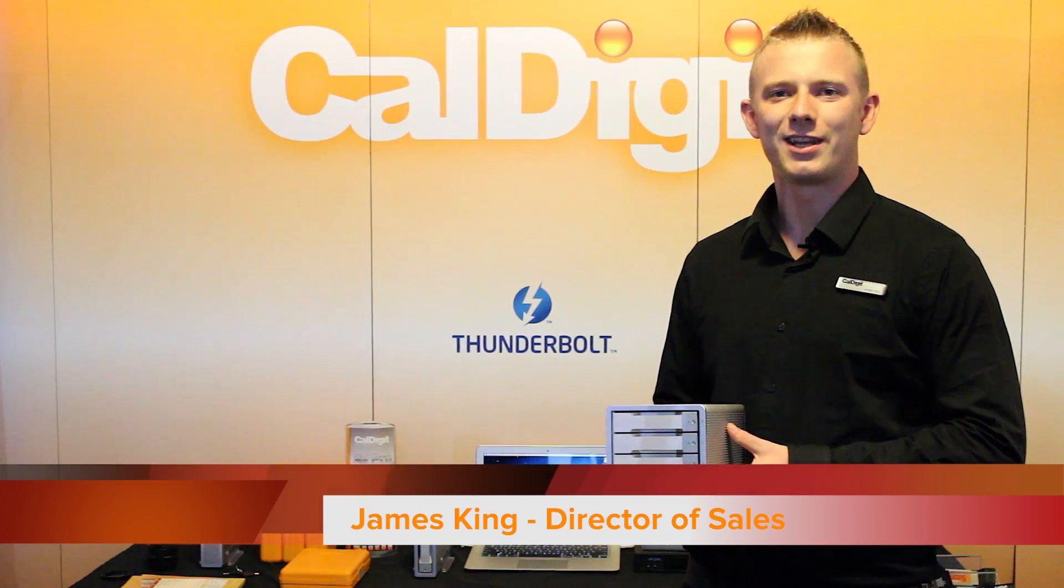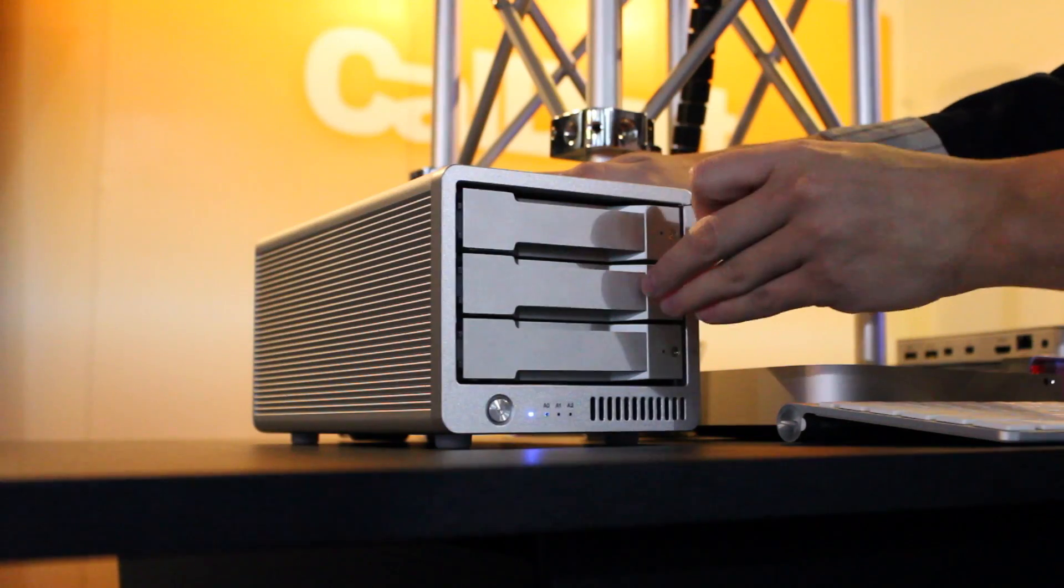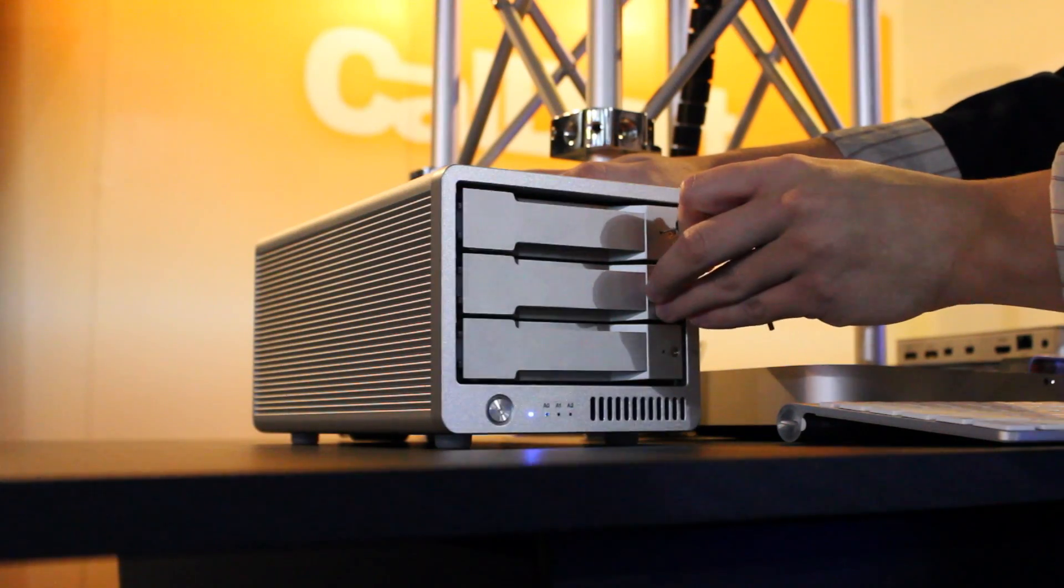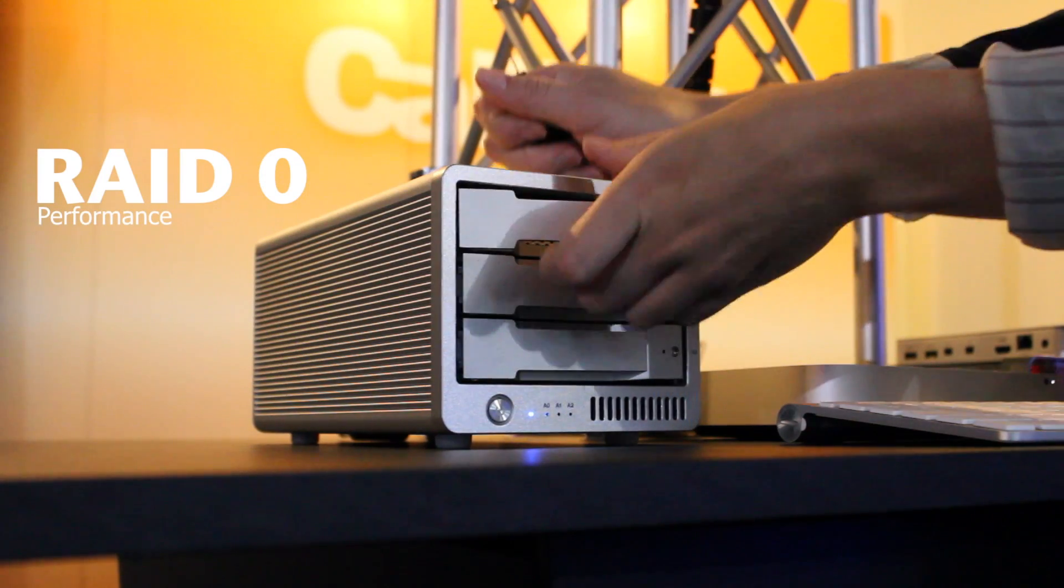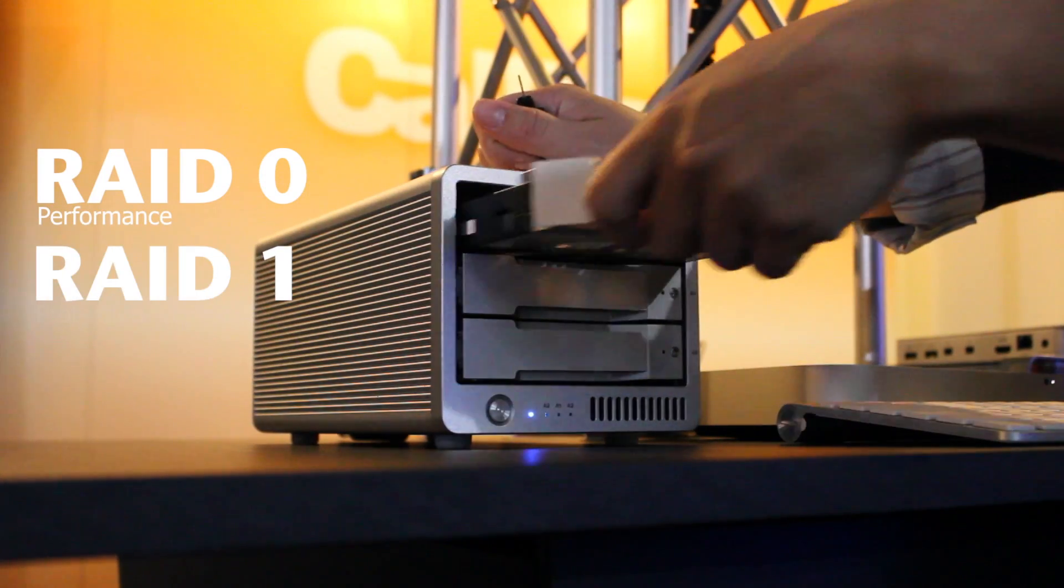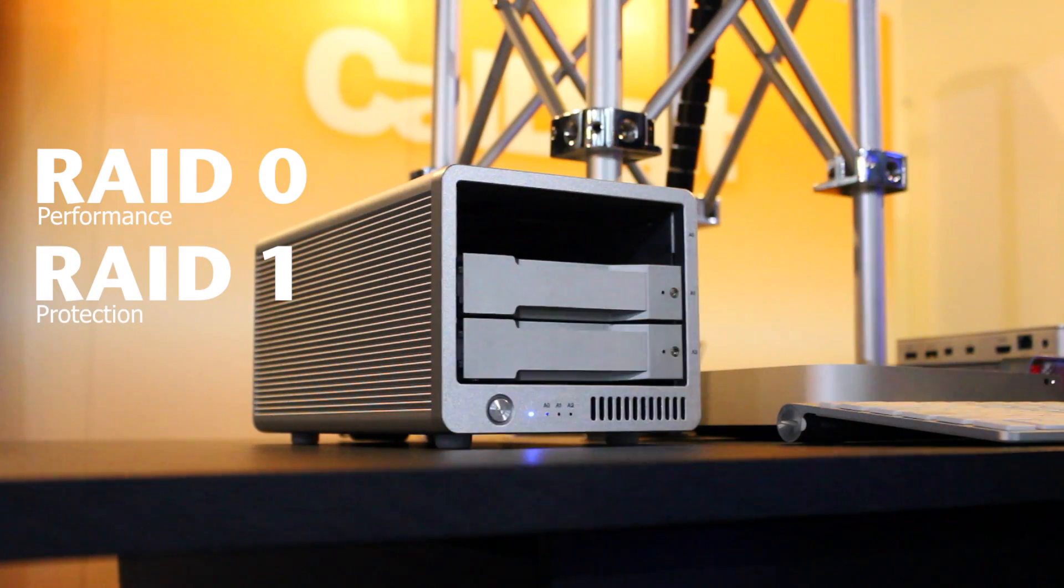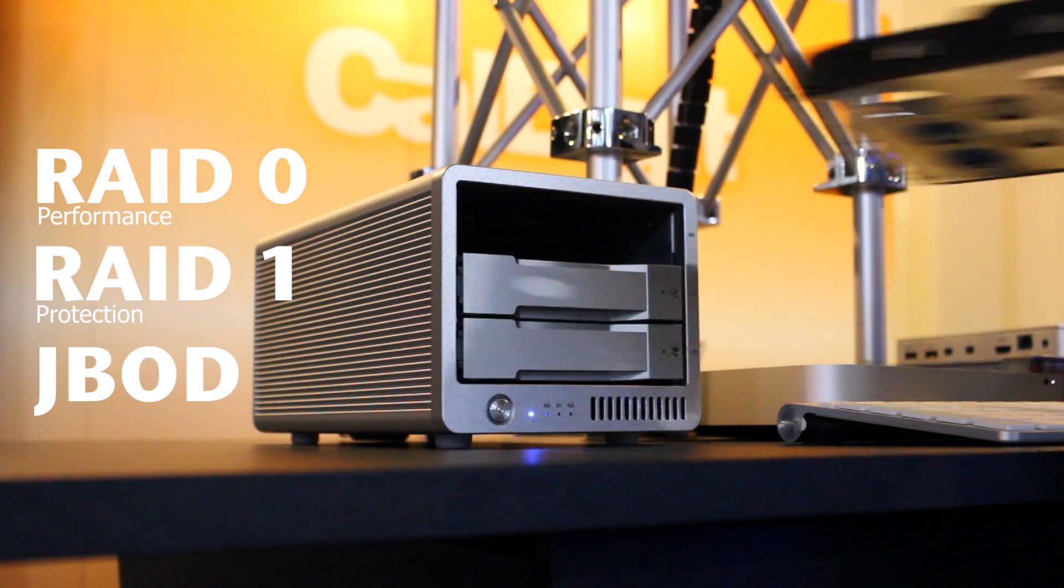Hi, this is James at CalDigit and I'm here to talk to you about the T3. CalDigit's three-bay Thunderbolt storage device with two Thunderbolt ports.